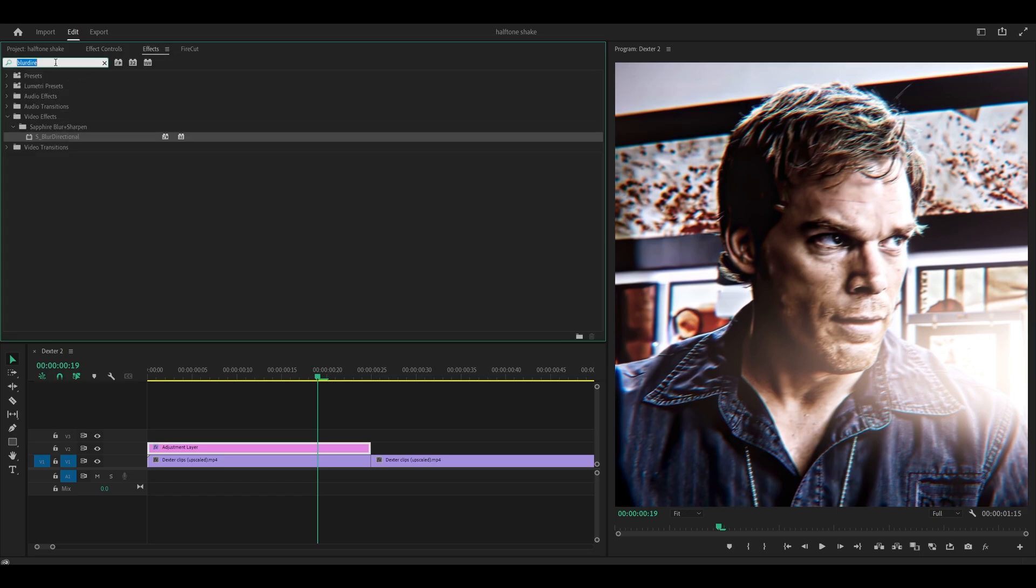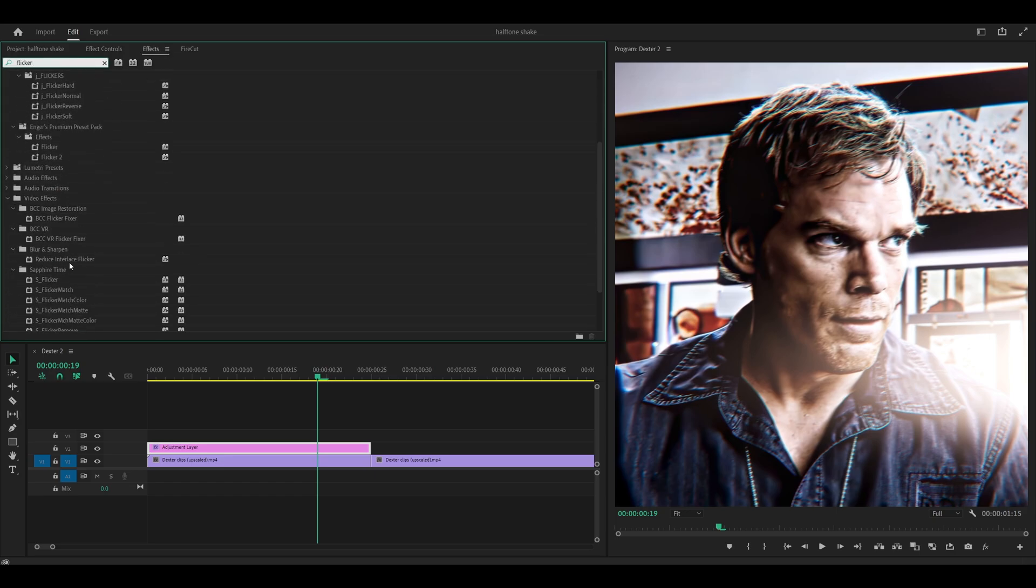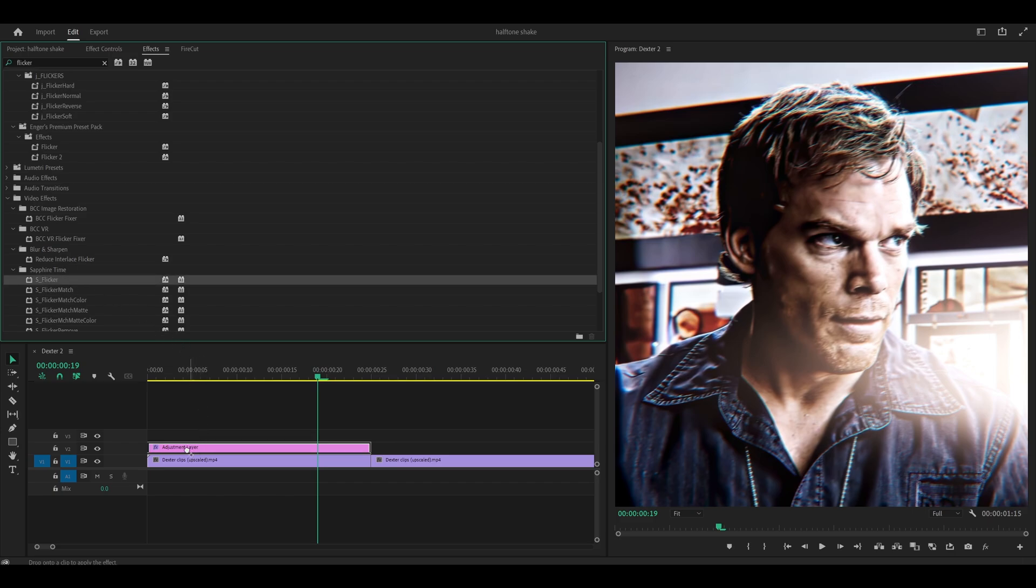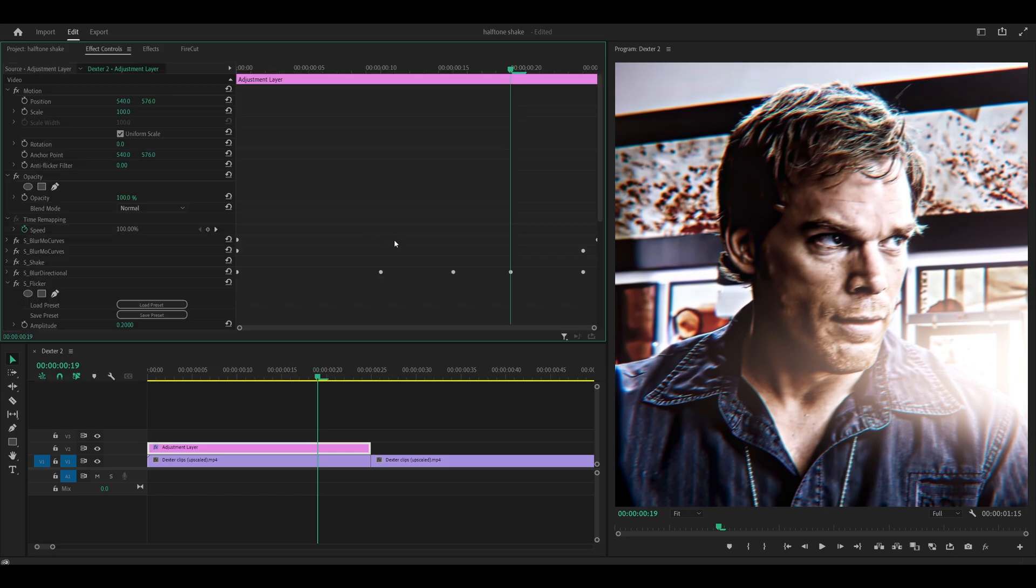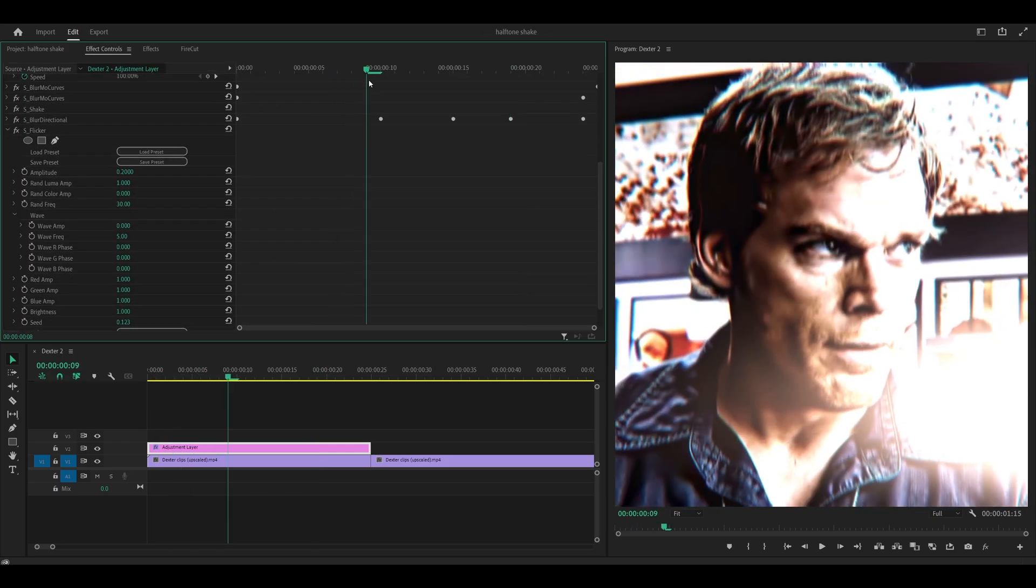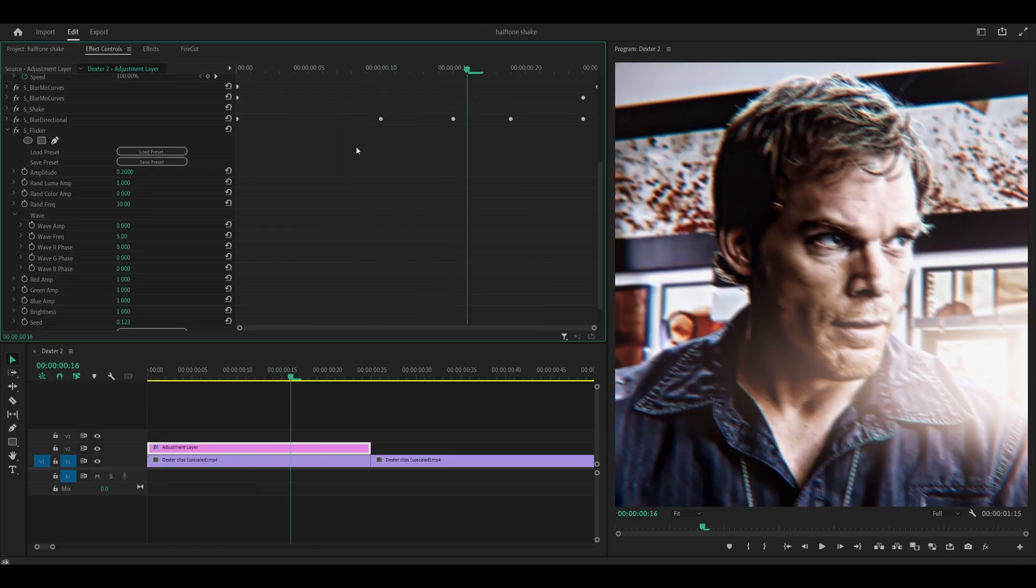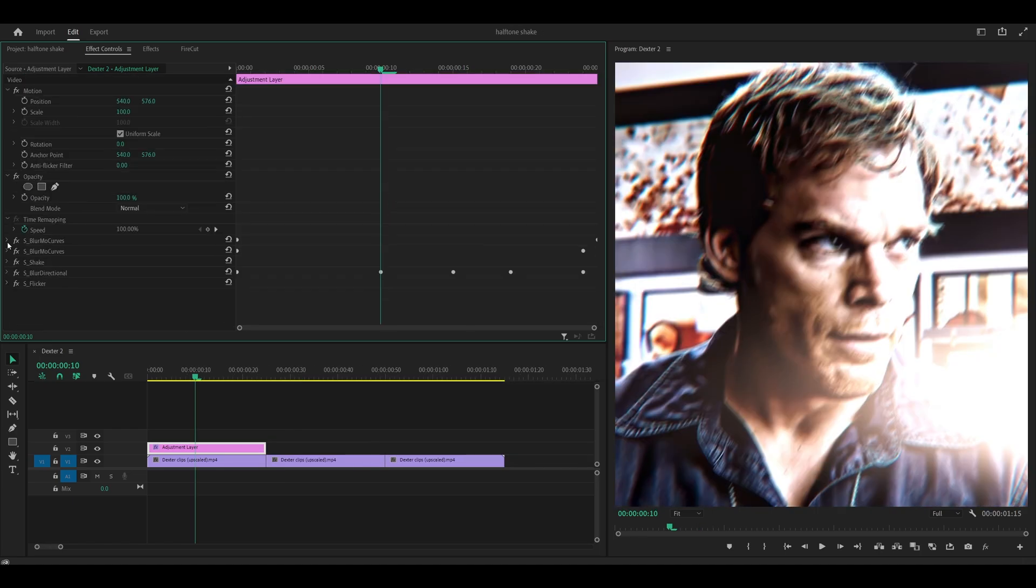And next you want to search for Flickr or Sapphire Flickr. So it should be the one underneath Sapphire Time. S underscore Flickr. You can either add it onto your adjustment layer or your clip directly. Sometimes it doesn't work on an adjustment layer. But I'm going to use it on this anyway. So I'm just going to drag and drop. And head back into effect controls. You can either leave it as it is. Or you can change the ran frequency down to 20. Collapse this effect.